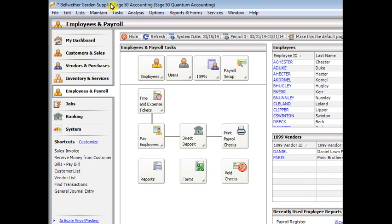I'll be using version 2014 in this example, but it should be similar in other recent versions. The basic idea to get started is that you'll use the payroll settings wizard to set up the payroll fields and formulas that you need and to set up your company-wide policies.